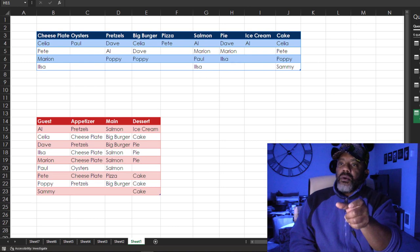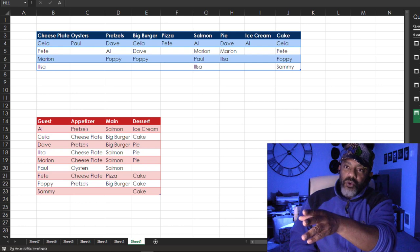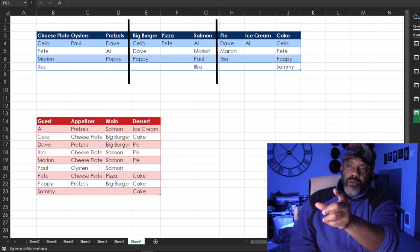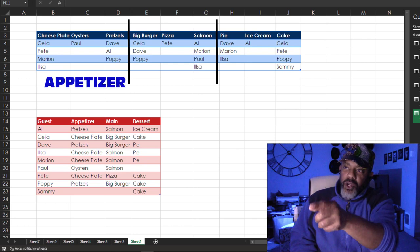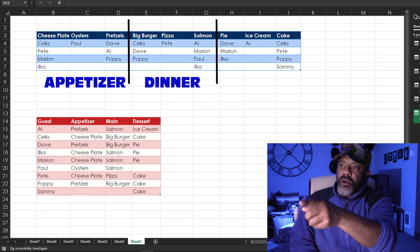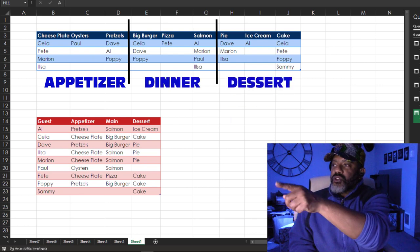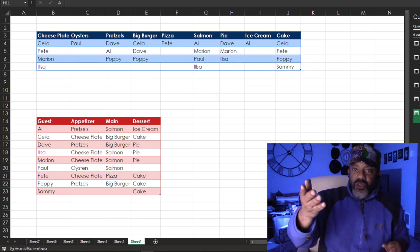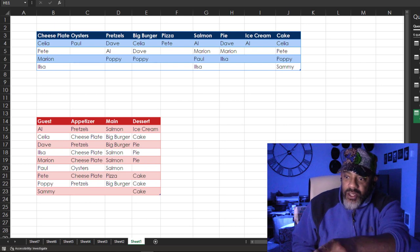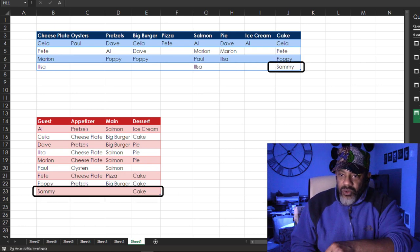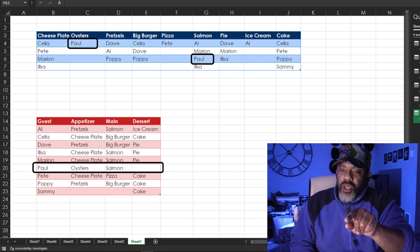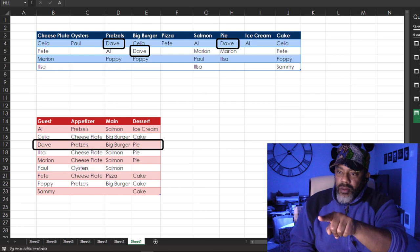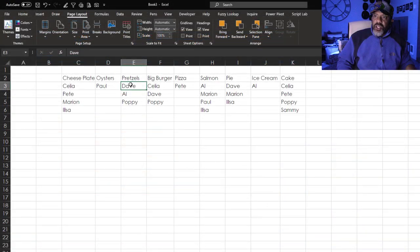Here's a recap: we have these dishes and the people who've signed up. They want these dishes in the first three columns. There's the appetizers - the cheese plate, oysters, pretzels. Then the main - we've got big burger, pizza, and salmon. And then for dessert we got pie, ice cream, cake. On the bottom, thanks to Haider Ali, we see Sammy has only signed up for cake, Paul didn't sign up for a dessert, and then we see Dave wants pretzels and then a big burger as his main dish and then pie for dessert.